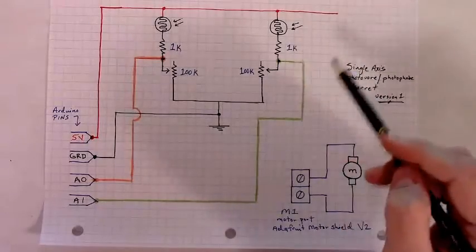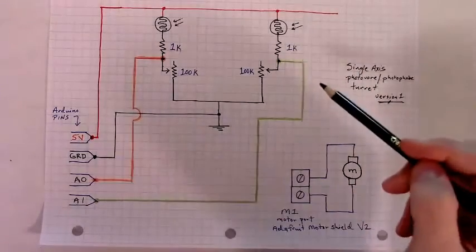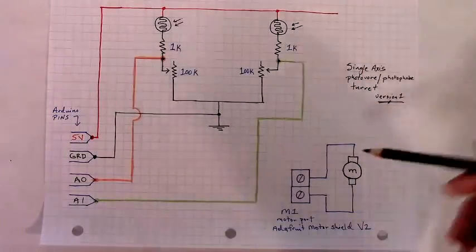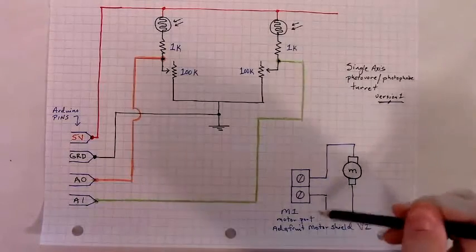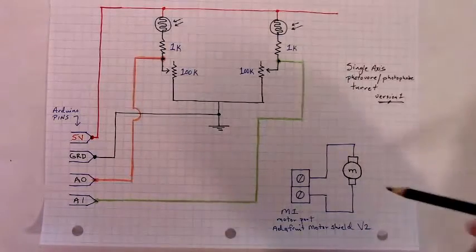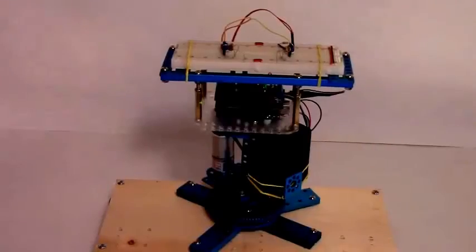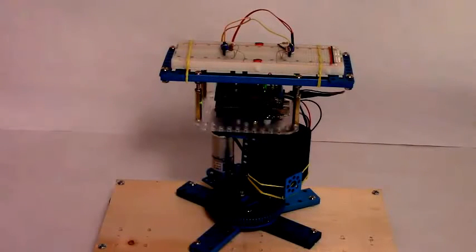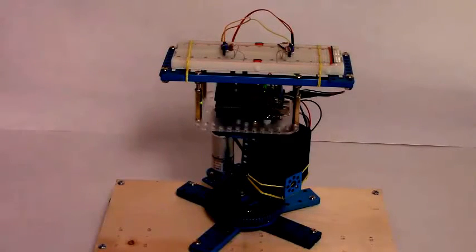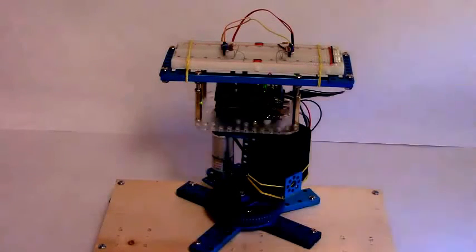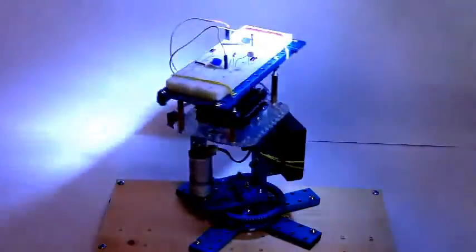And then the motor is connected to port one on the motor shield. I hope this video has been somewhat interesting and perhaps potentially helpful to someone who might also want to build a light seeking or light avoiding turret. Until next time.